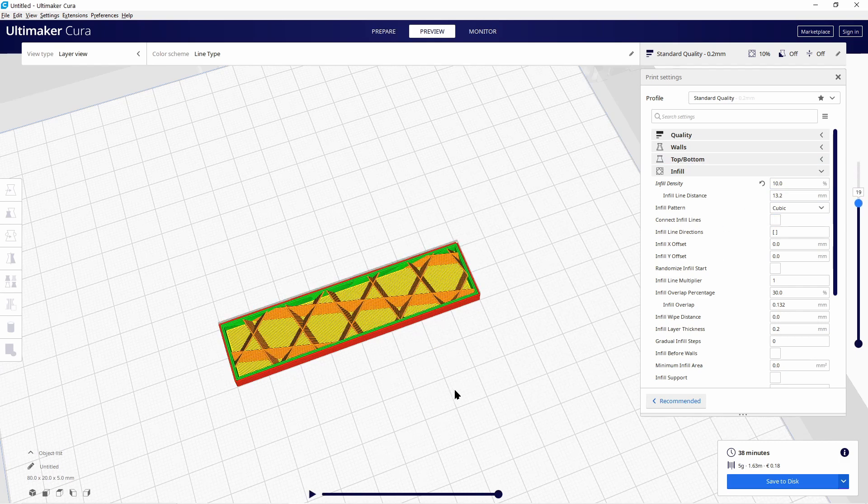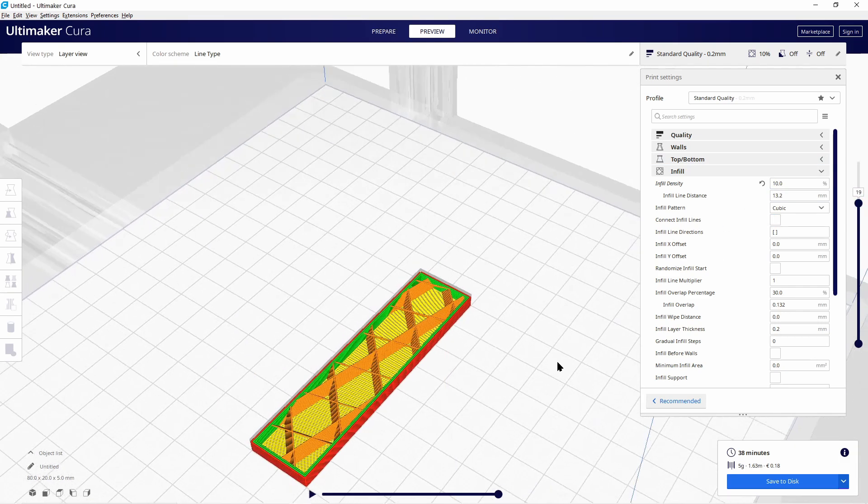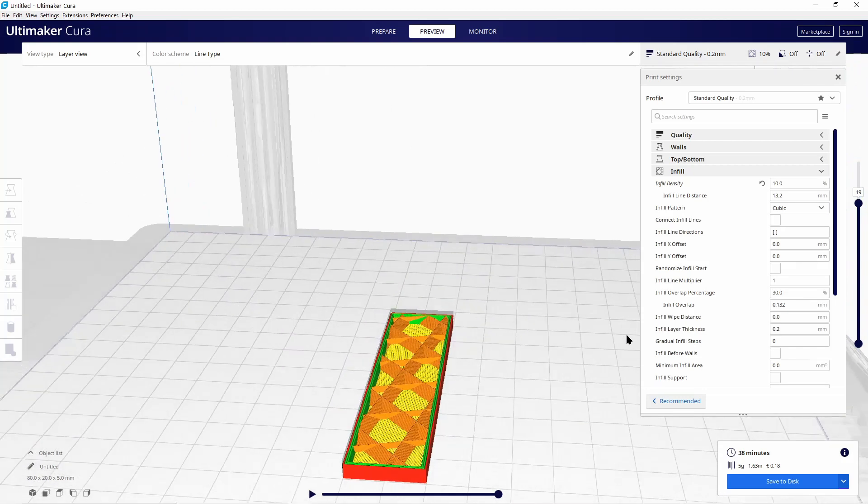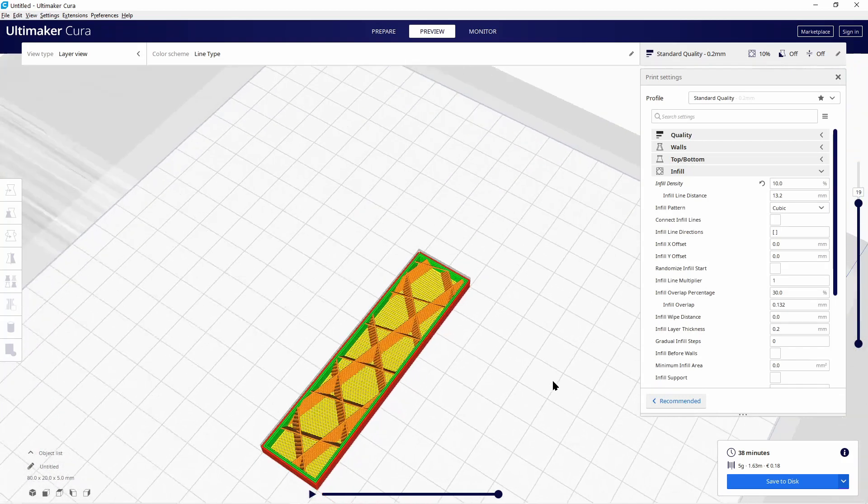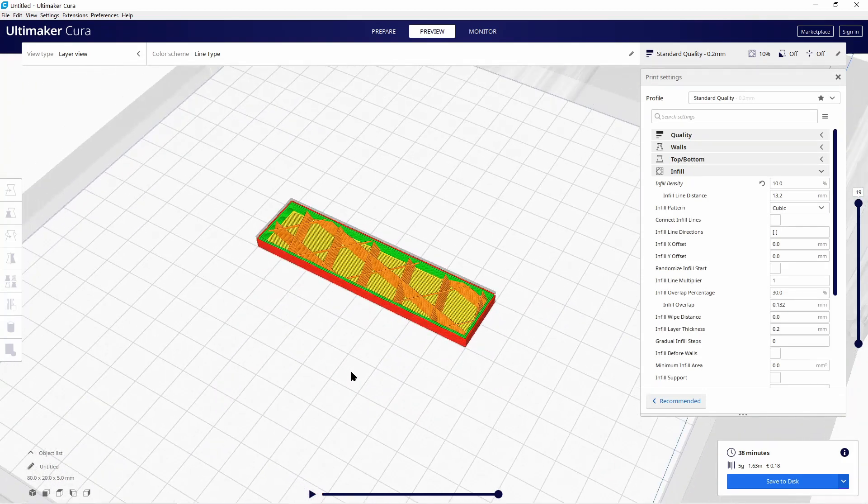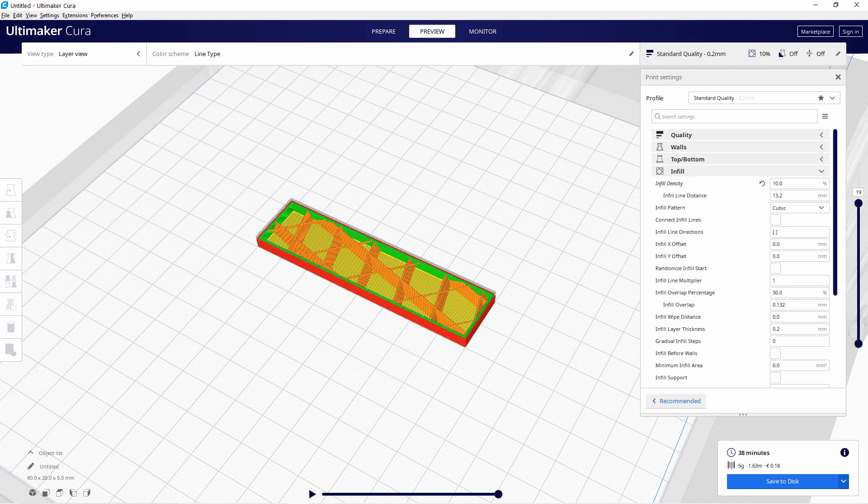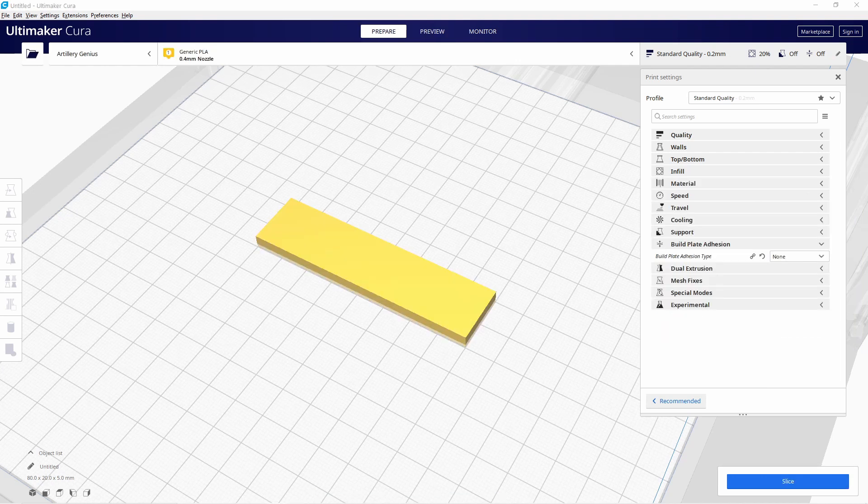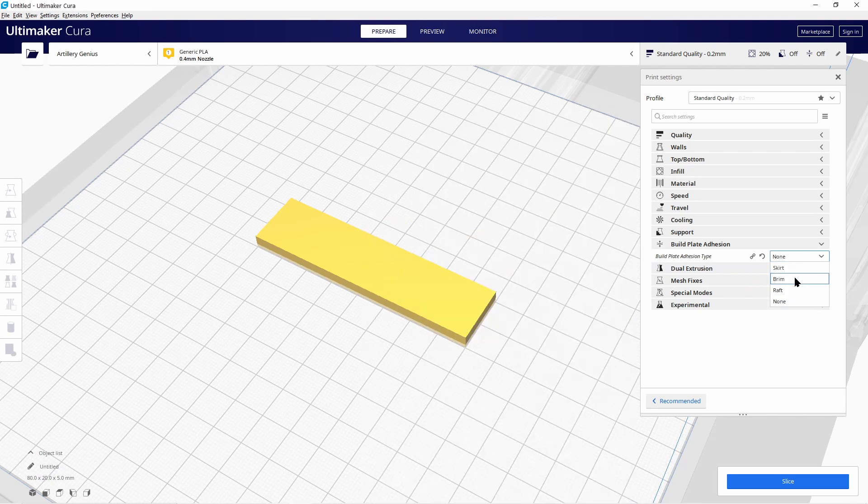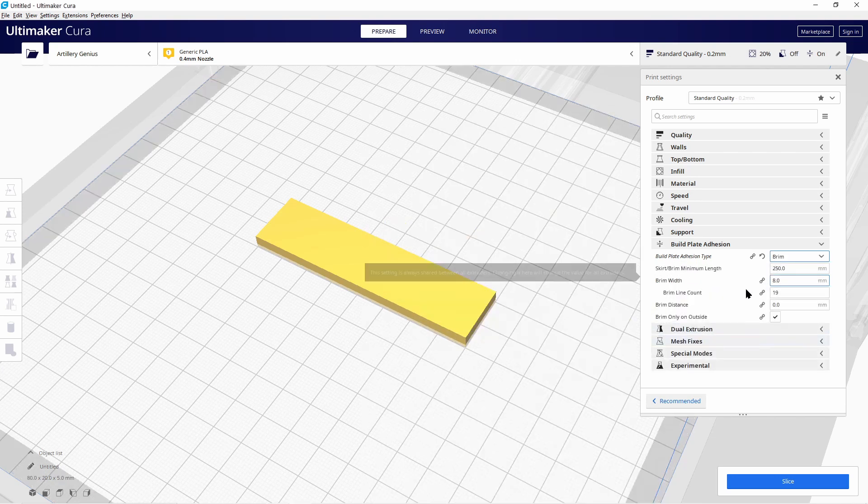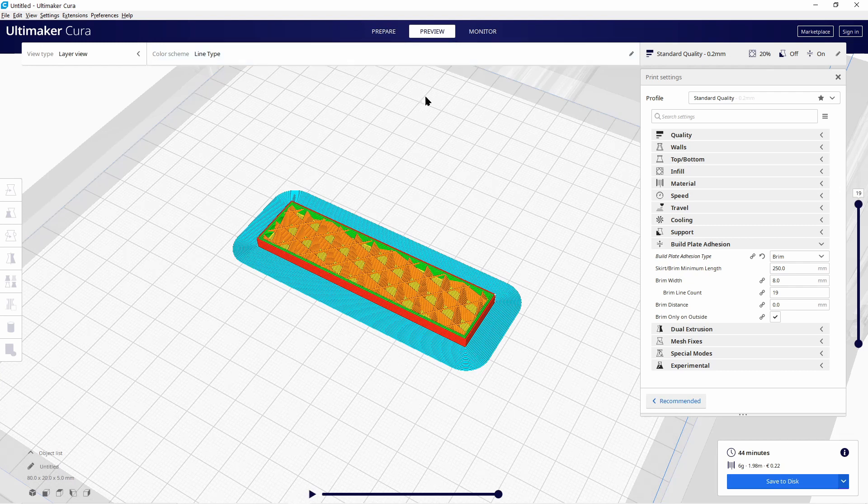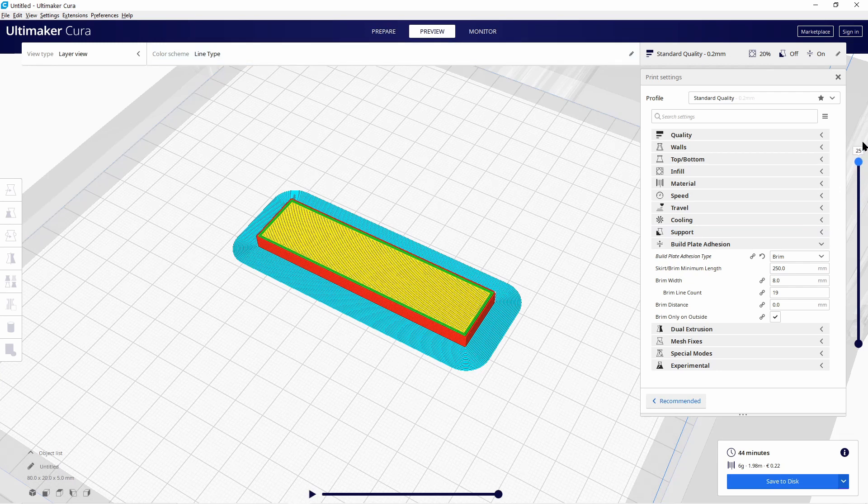If heat distortion also occurs with smaller components, it can be controlled quite well by further slicer settings. The simplest variant is a brim, which can significantly increase the bed adhesion. If this is not sufficient, or if the tensile forces are so strong that the brim is pulled apart...